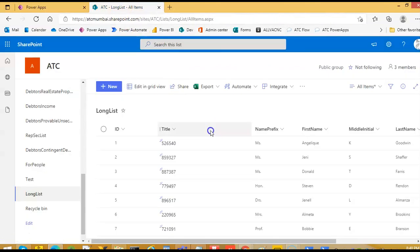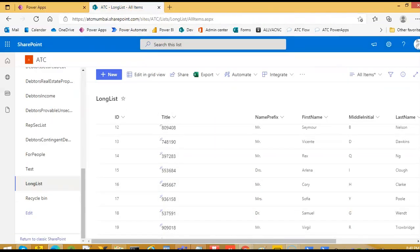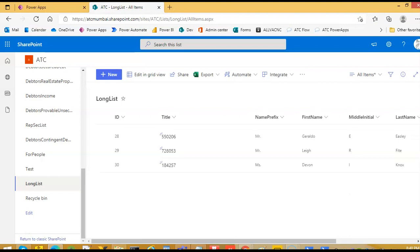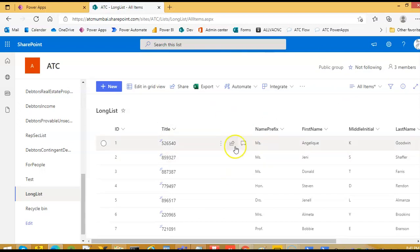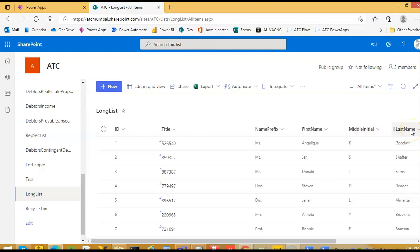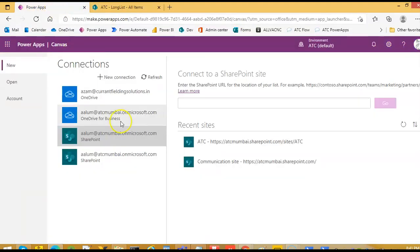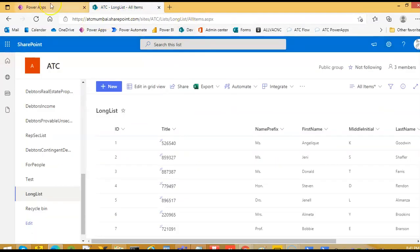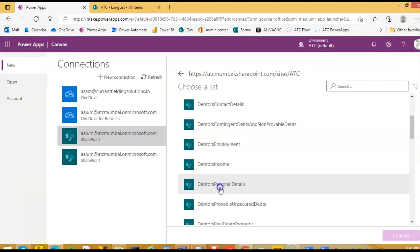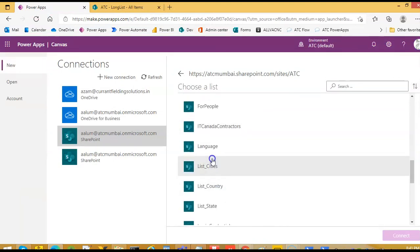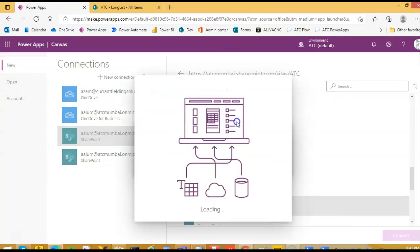Then we will create and start from SharePoint. We have this list which has about, maybe around 200-250 records, something like that. We will use this in our demo. This list has an ID, this SharePoint ID, title, SharePoint title, name, prefix, first name, middle name, initial and last name. We will start from the data. This is the SharePoint list, we will create long list, connect.